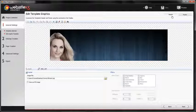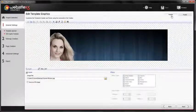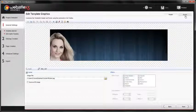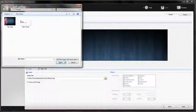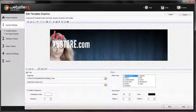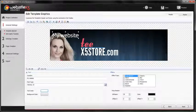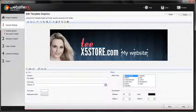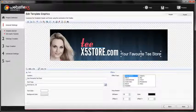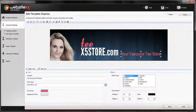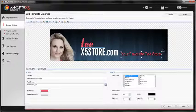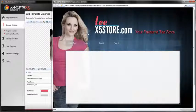Once you have chosen your template or created your own, you can customize the header and footer of your website by using the built-in graphic editor. For example, you can add the image of your company logo to the header with a slogan next to it. As you can see, in a few clicks you can adjust colors, add filters and effects to it without using complex software.